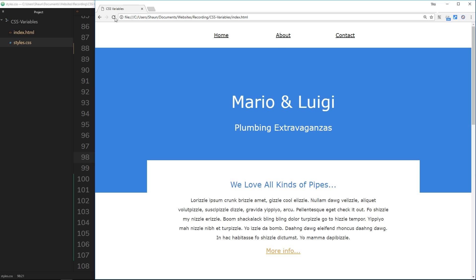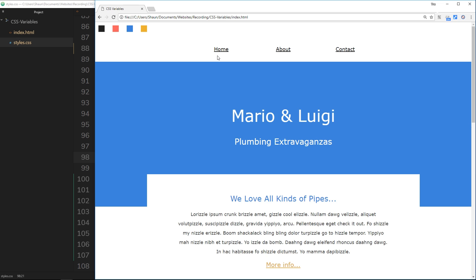Let's save this and find out what color these swatches actually are. Cool, so we can see the first one is black, the second one that hex code refers to this kind of pinky salmon color, then we have the blue which is the banner currently, then a yellow mustard color.